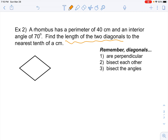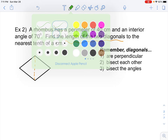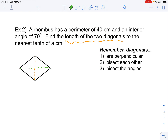Some things you may not remember from geometry about a rhombus: their diagonals are perpendicular, their diagonals also bisect each other, and the diagonals also bisect the angles. So if we draw in the diagonals — one going this way, another going this way — they are perpendicular where they intersect. We also know that the perimeter is 40, and in a rhombus all sides are the same, so each side has to be 10 centimeters.